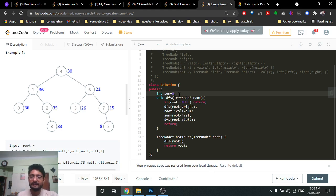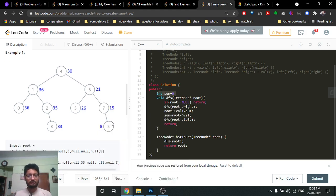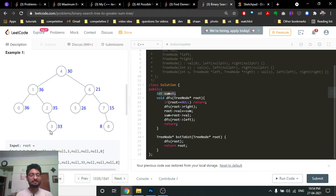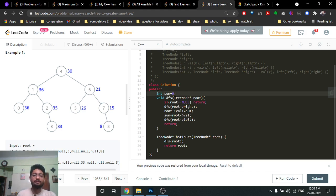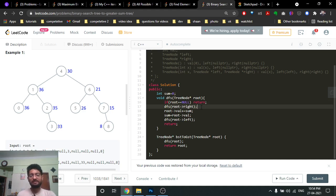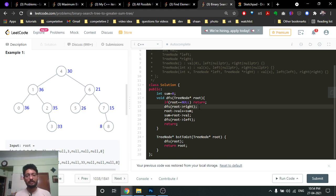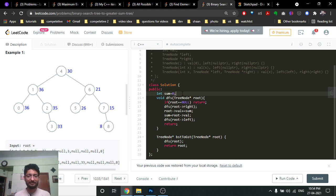We use a global sum variable to keep track of the current running sum, because we are transferring from right to left — processing all right nodes first, storing their summation so we can add it to the left nodes. If the current node is null, we return — that's the base condition. Otherwise we call DFS recursively until we reach a node with no right child.